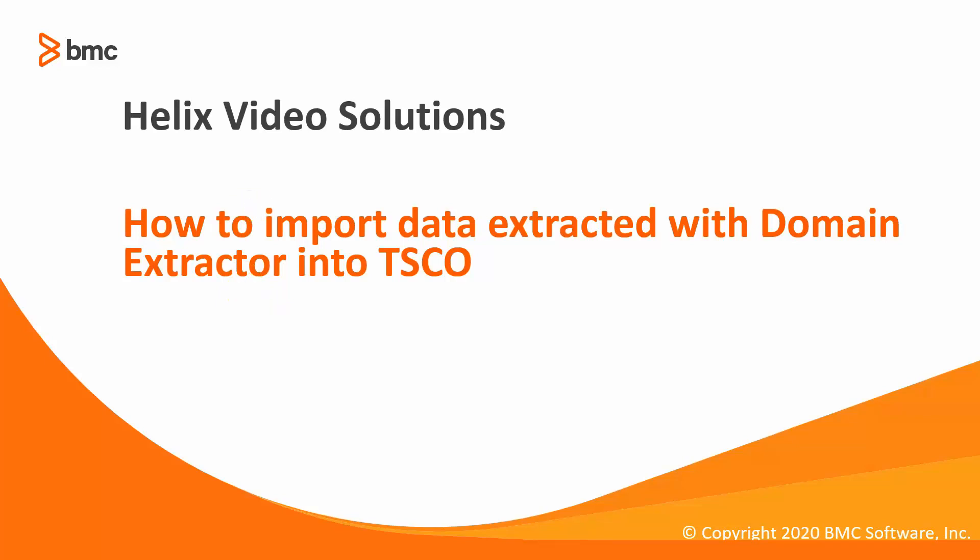Hello, in this video I want to show you how to import data collected with Domain Extractor into TSEO.